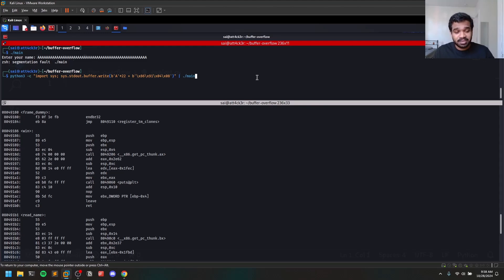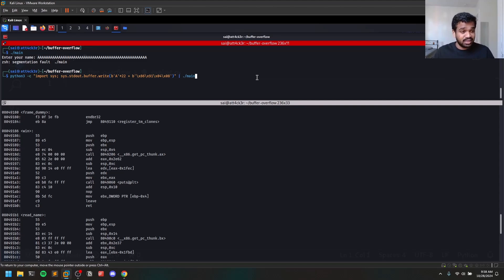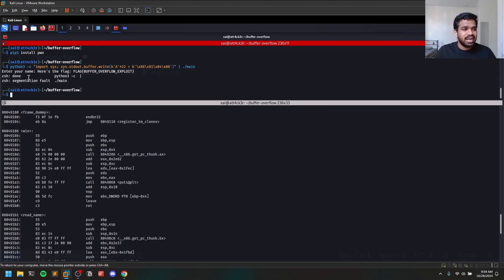Hard-coding addresses becomes especially painful when dealing with 64-bit machines or when you have multiple addresses to pass — which we'll encounter in the return-to-libc part of this series. In return-to-libc you pass multiple function addresses like system, the address of /bin/sh, and exit. That's why pwntools is really helpful. Let me run this again so you can see the flag.